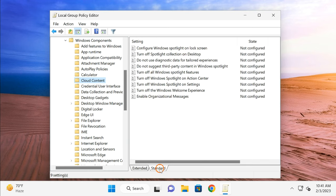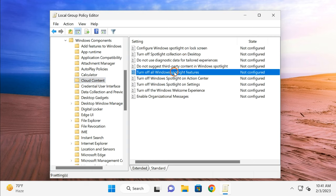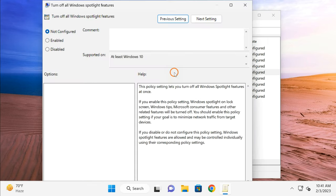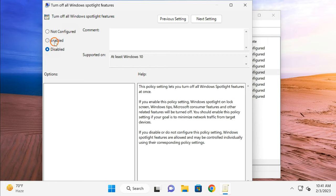Here you need to find 'Turn off all Windows Spotlight features'. Double-click on this setting. If you want to enable this feature, you need to select either Not Configured or Disabled option. And if you want to disable the Spotlight feature, then you need to select Enabled option.